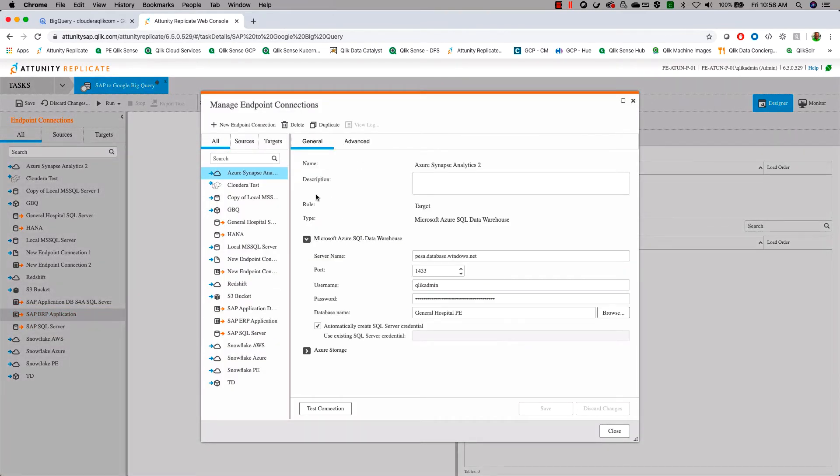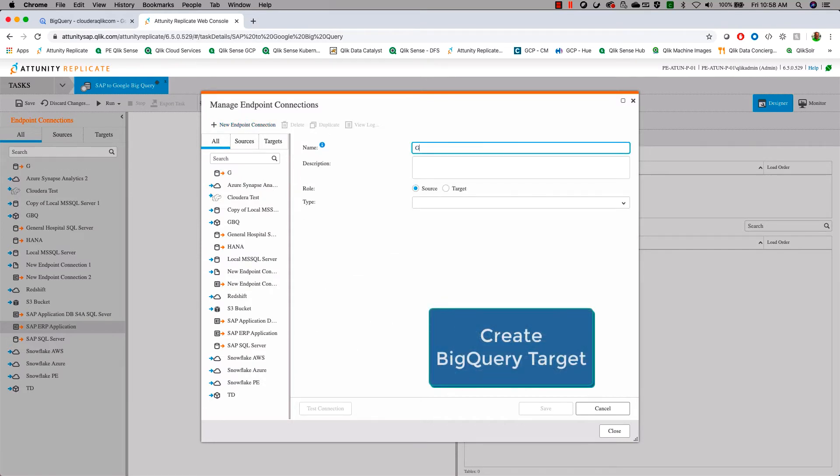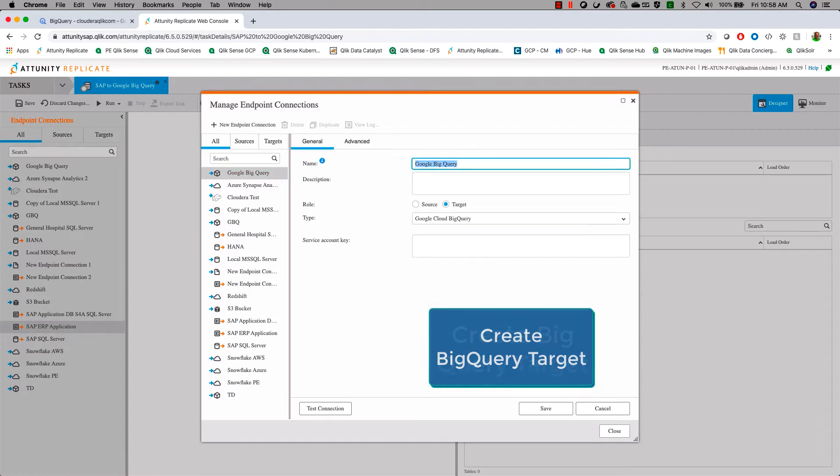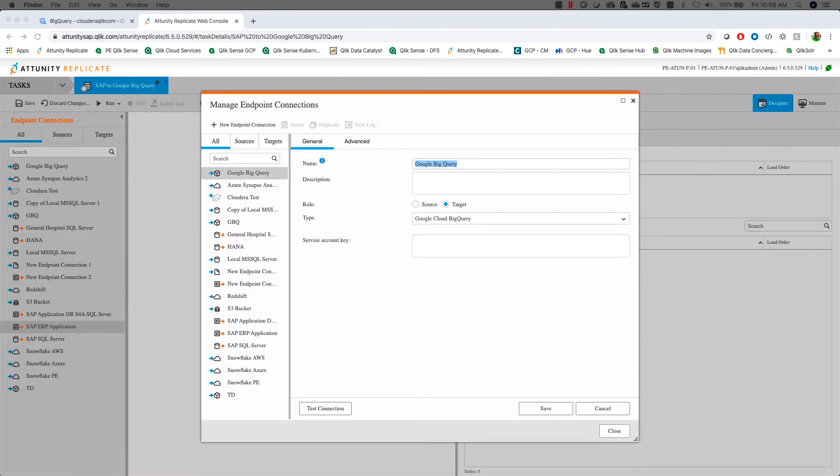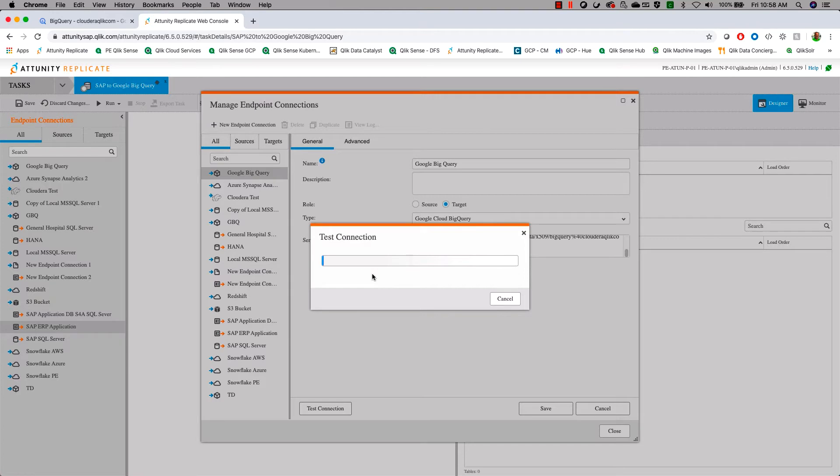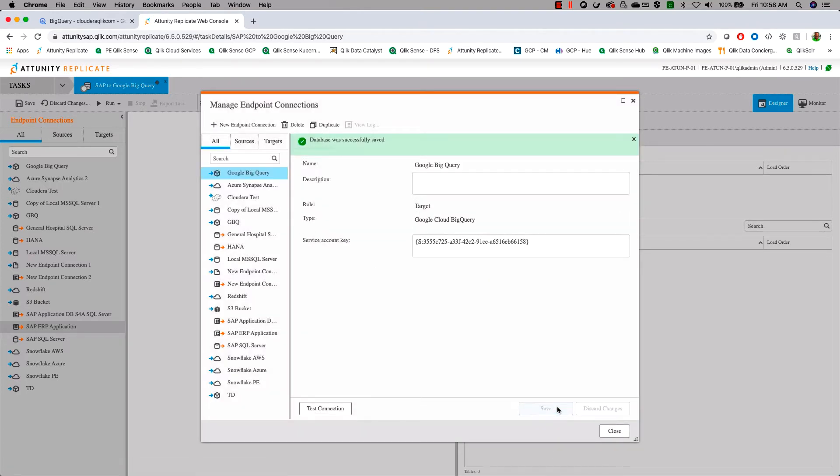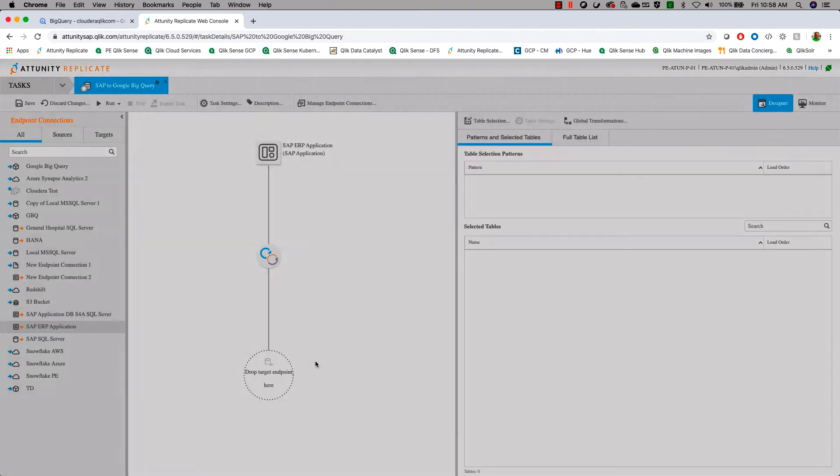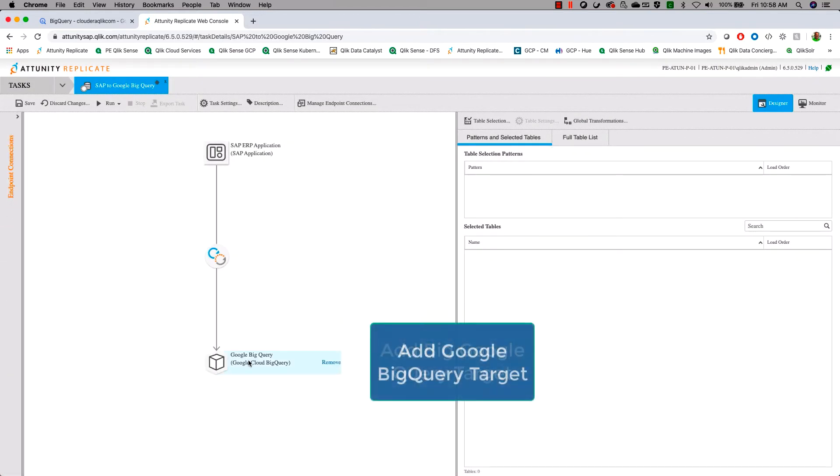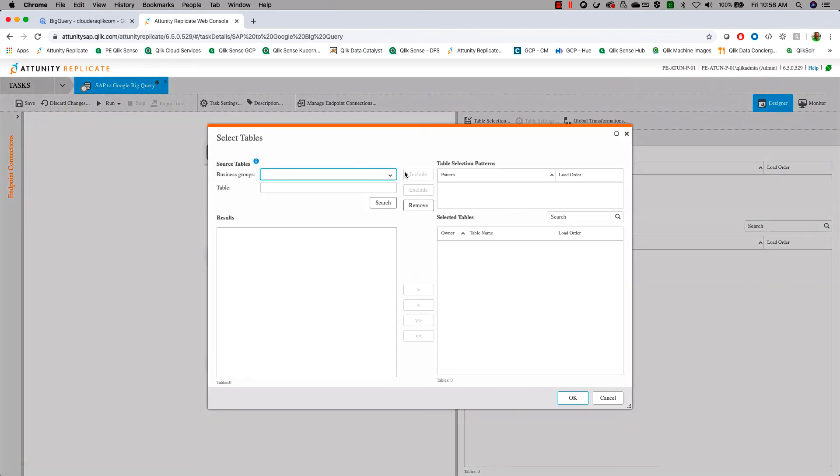So that target endpoint is going to give us the ability to connect up to Google BigQuery and it's very easy to set this up. So we choose our name, we pick our target, we pick Google BigQuery. I will paste in the information from my service account key related to this project which I was showing. I will test that connection. Test succeeded. I will hit save. And I will add that new Google BigQuery entity as my output for my replicate job. At this point, we're going to have to do a couple of different things.